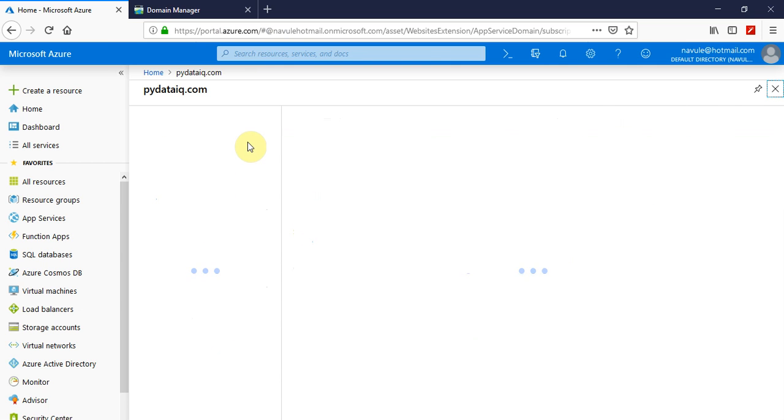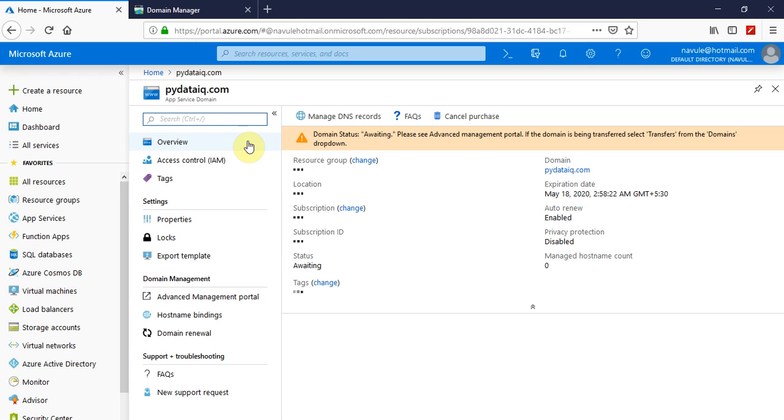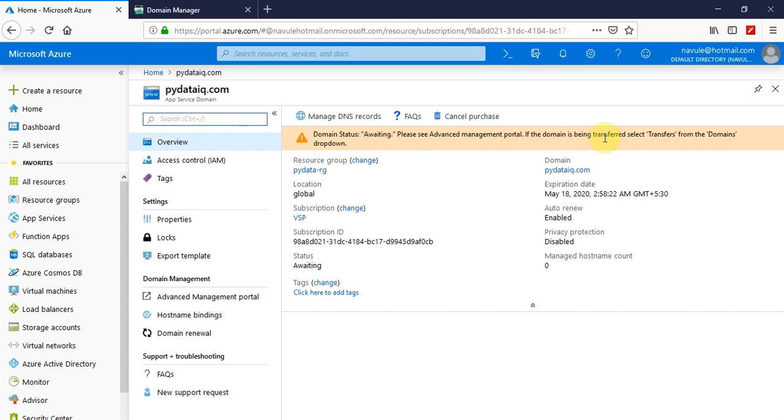So that's all about how you want to register a domain in Azure app service domain. Thank you.